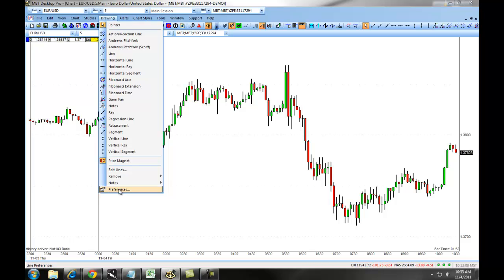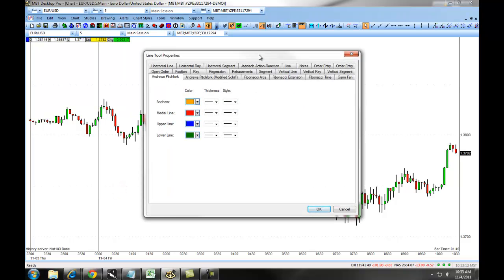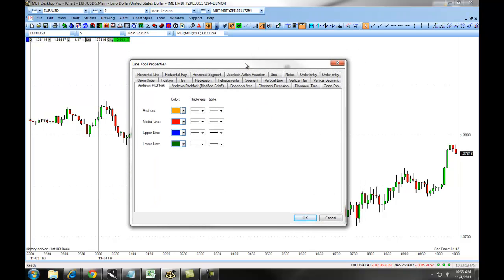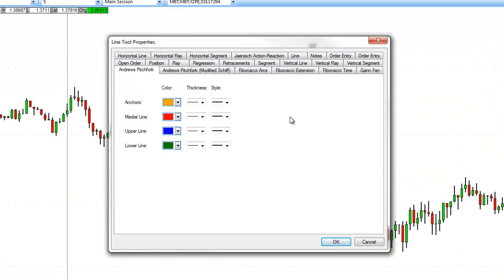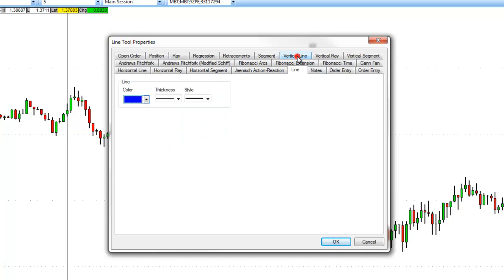Before you set up your line drawings, you can click on the line drawing preferences, which will give you the ability to change around the aesthetics of your line and various properties. For example, for a simple line, if you click on the tab, it will allow you to set up the color, the line thickness,